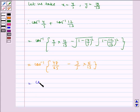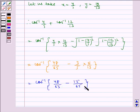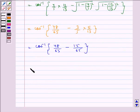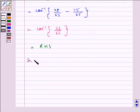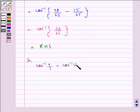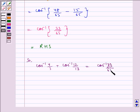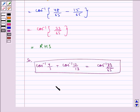This simplifies to cos inverse of 33 by 65. Therefore, cos inverse of 4 by 5 plus cos inverse of 12 by 13 is equal to cos inverse of 33 by 65. Hence proved.